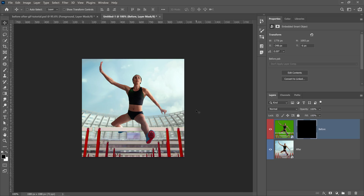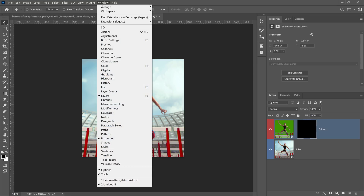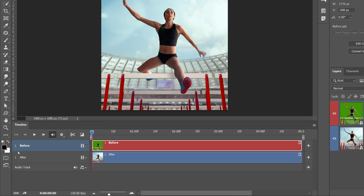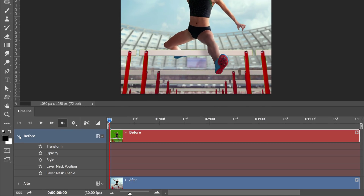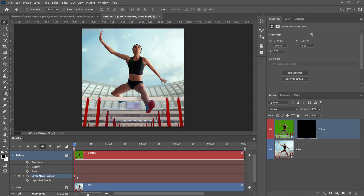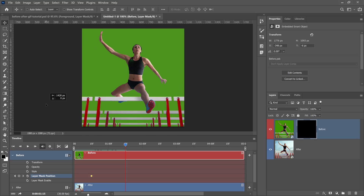To animate this, I'll use the Timeline panel. Go into Window and select Timeline, then from the drop-down select Create Video Timeline and click the button. Click the arrow for the 'before' video layer and enable the layer mask position stopwatch to create a keyframe. This tells Photoshop the position of the layer mask at this moment in time. I'll drag the playhead to about 15 frames in — about half a second — and drag the layer mask frame, then move the playhead to about one and a half seconds and drag the mask to the other edge.